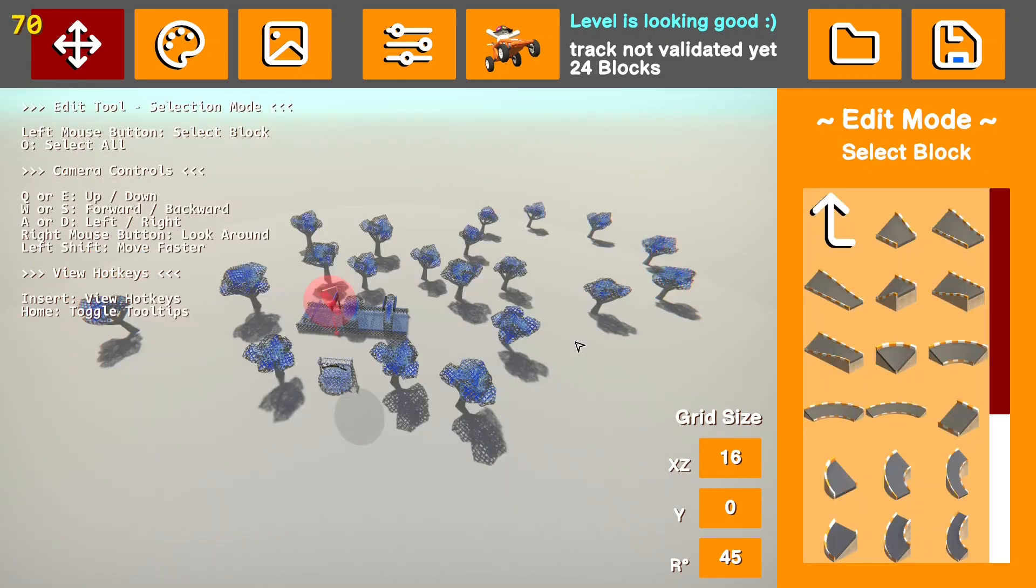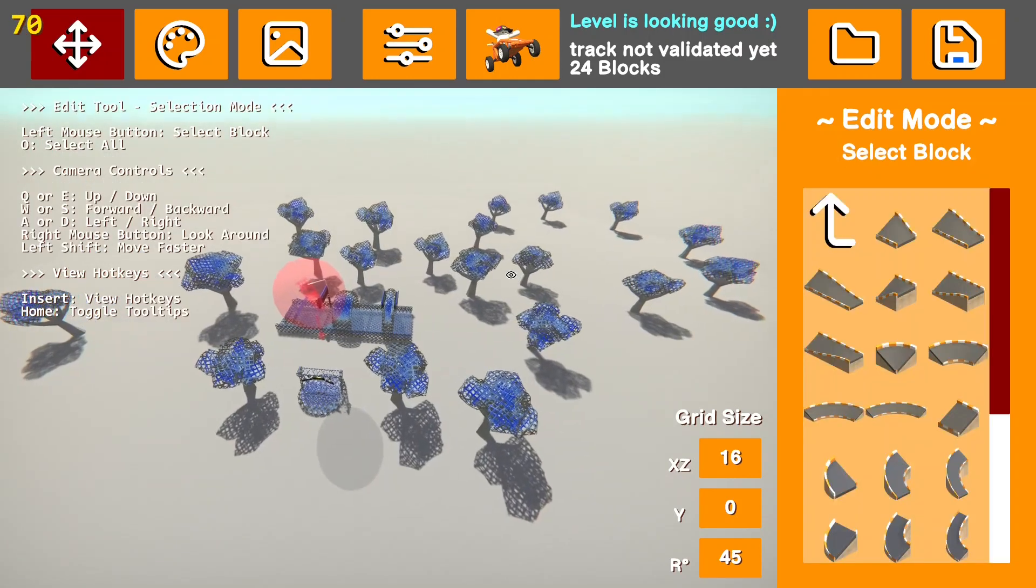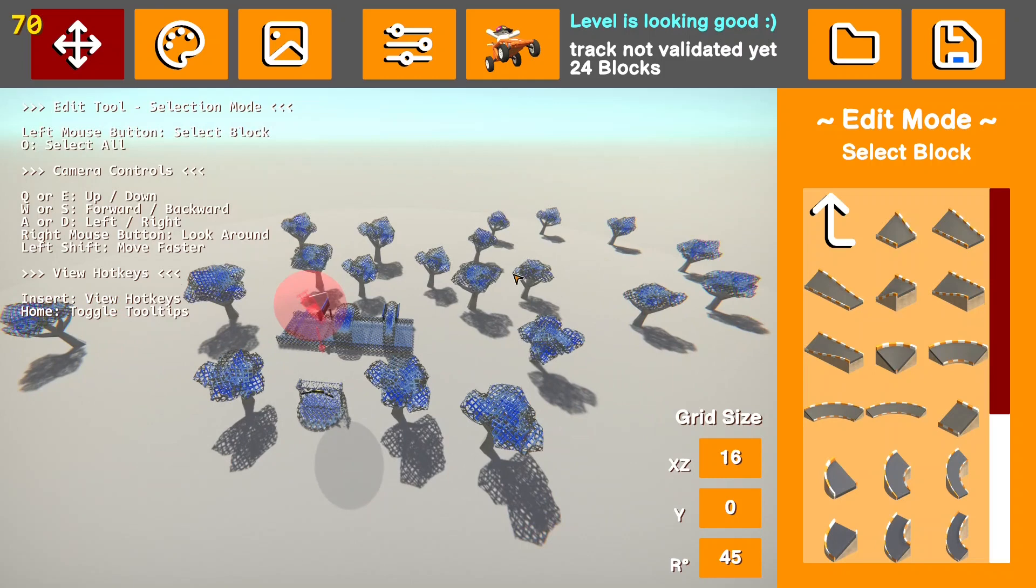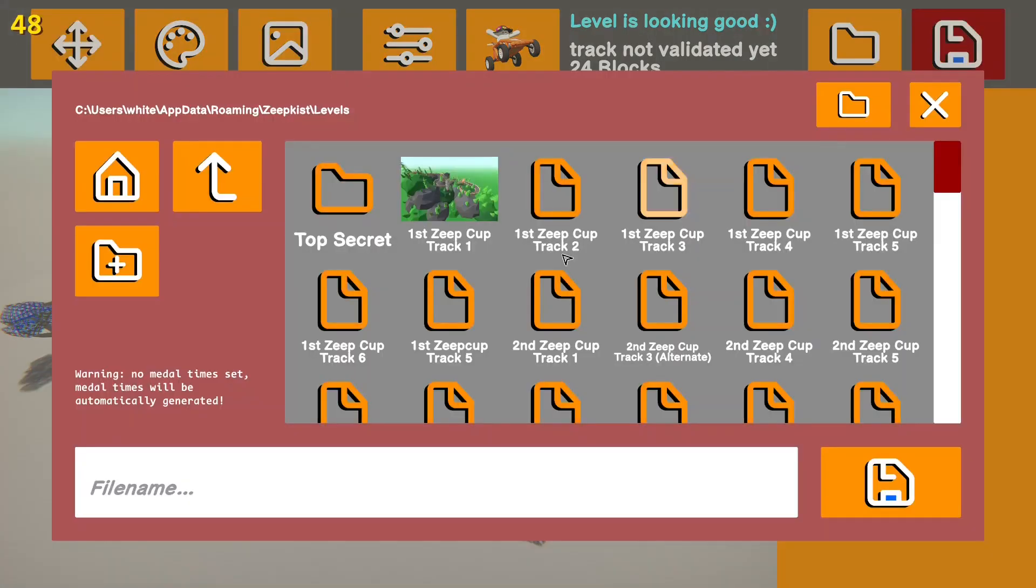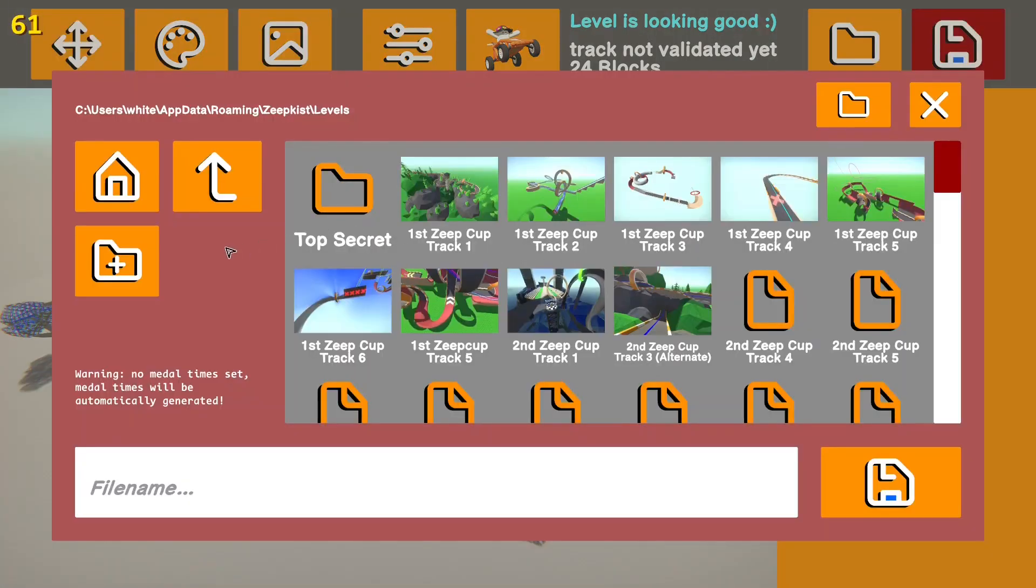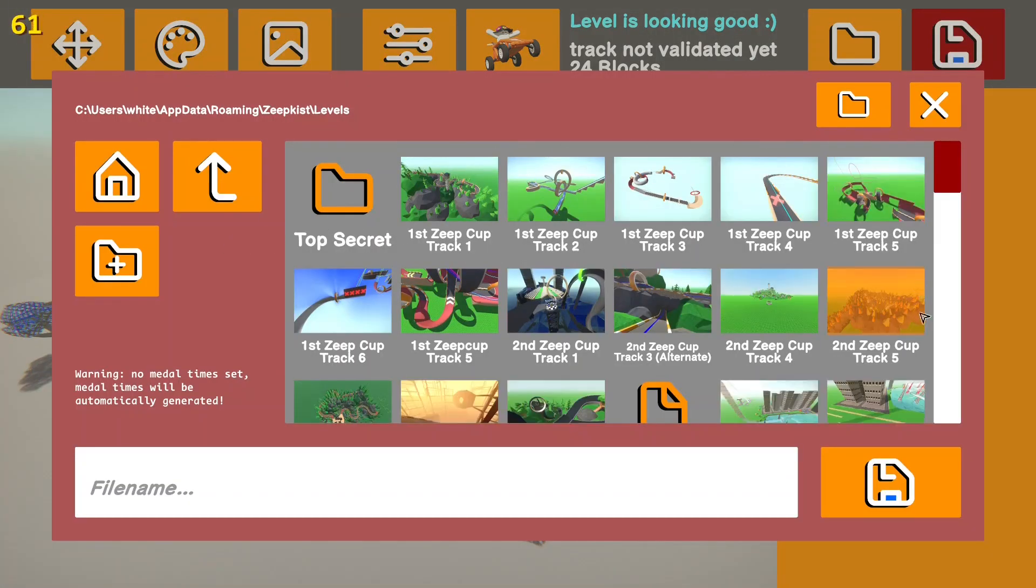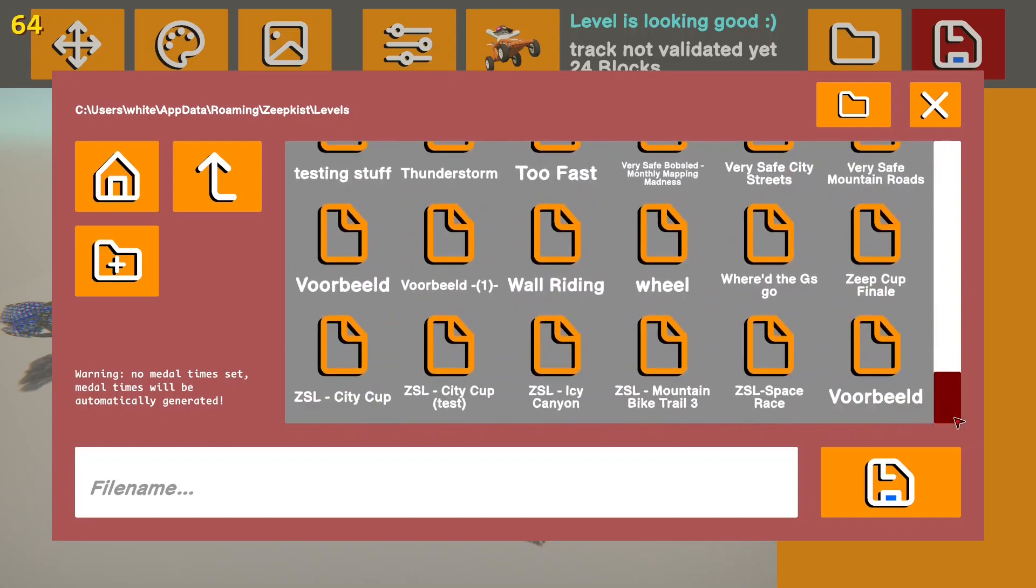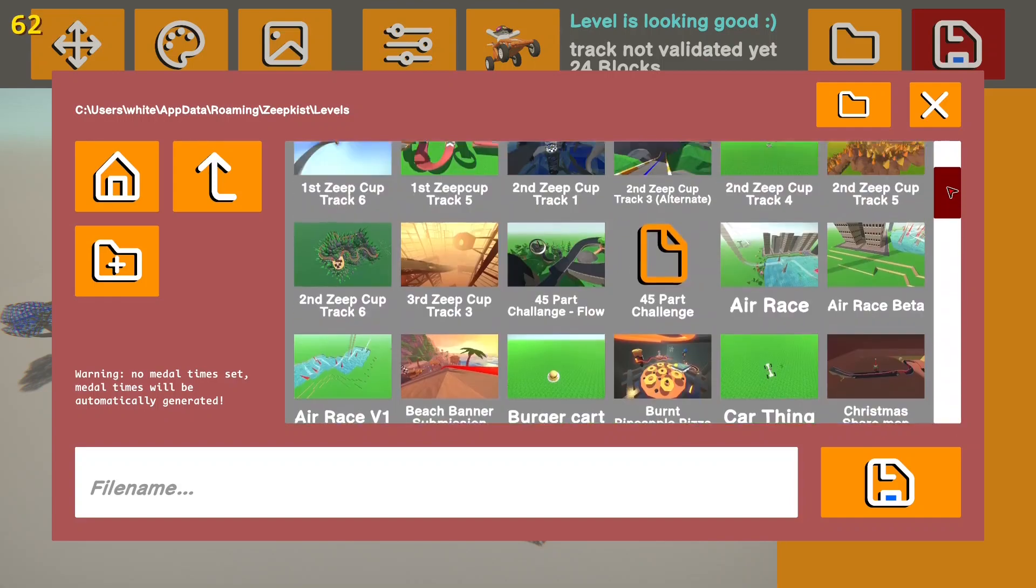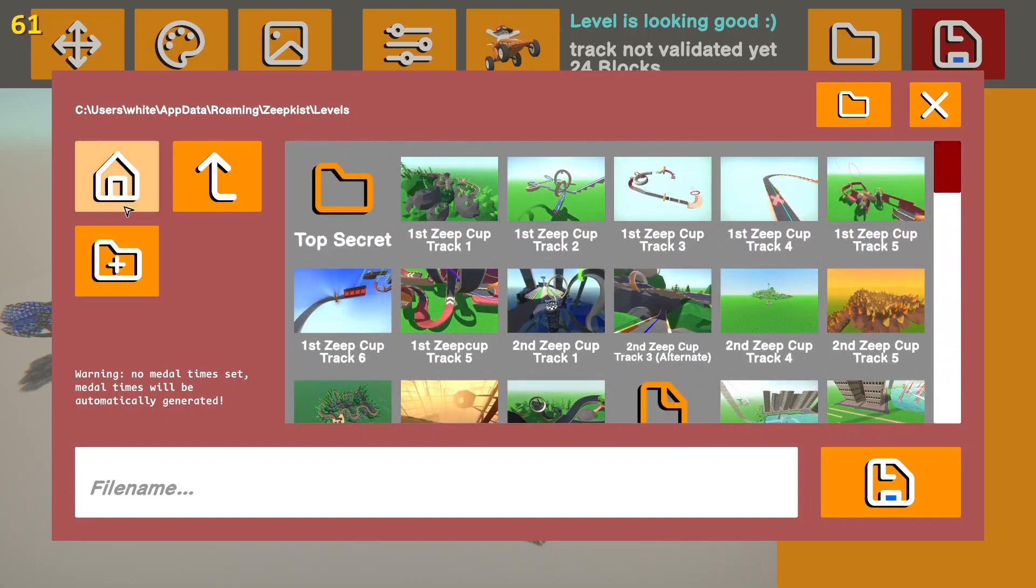And once you've got a beautiful level like I have here, you'll probably want to save it. You'll probably want to save it before it's done as well in case you have to get off or your computer crashes. But to save it, you will go up to the button in the top corner. That is your save button. And you will see on the right all of your levels. And over here, you have a few options for what you can do with them.